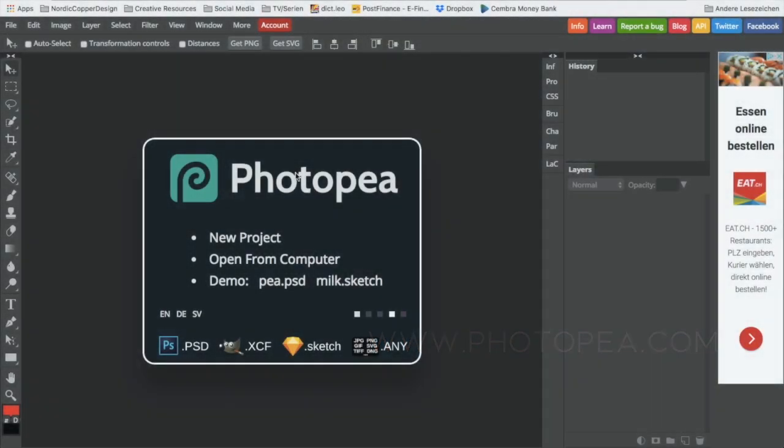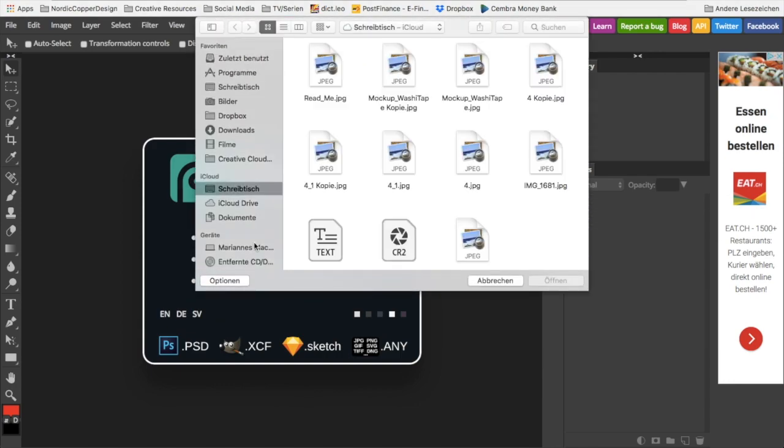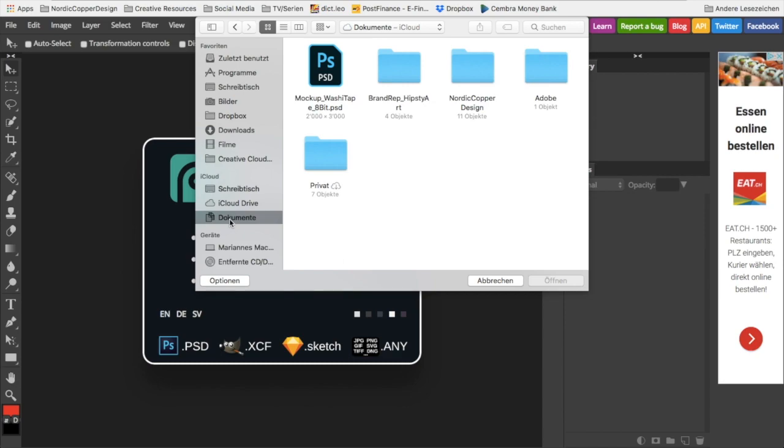With Photopia, you don't have to download anything to your computer. To get started, all you have to do is go to www.photopia.com. Once you've accessed the website, select 'open from computer' to access your purchased mockup.